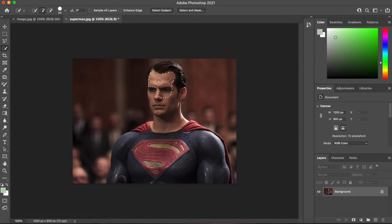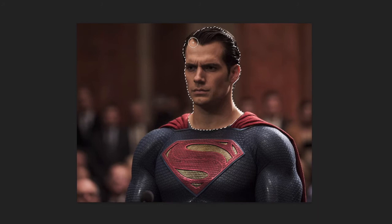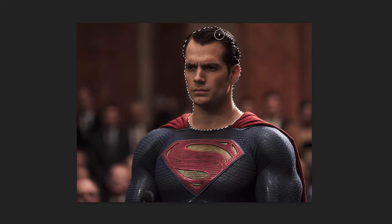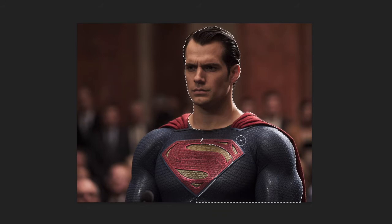We just select around Superman like this. Get it as close to the edge as we can without going over it. You can increase the sensitivity of this by increasing or decreasing the size of your brush using the square brackets on your keyboard.